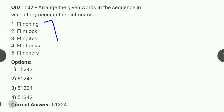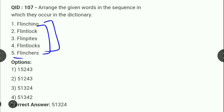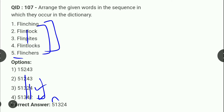Next: इन words को dictionary alphabetical order में लगाना है। First, second, third words common हैं, उसके बाद 'and' भी common है, फिर C आता है। Option check करने पर 5 और 1 starting में आएंगे। Third number position पर 2 और 3 में T and P मिलते हैं — P पहले आता है तो 3 next। इस तरीके से find out करने पर correct order है: 5, 1, 3, 2, 4।